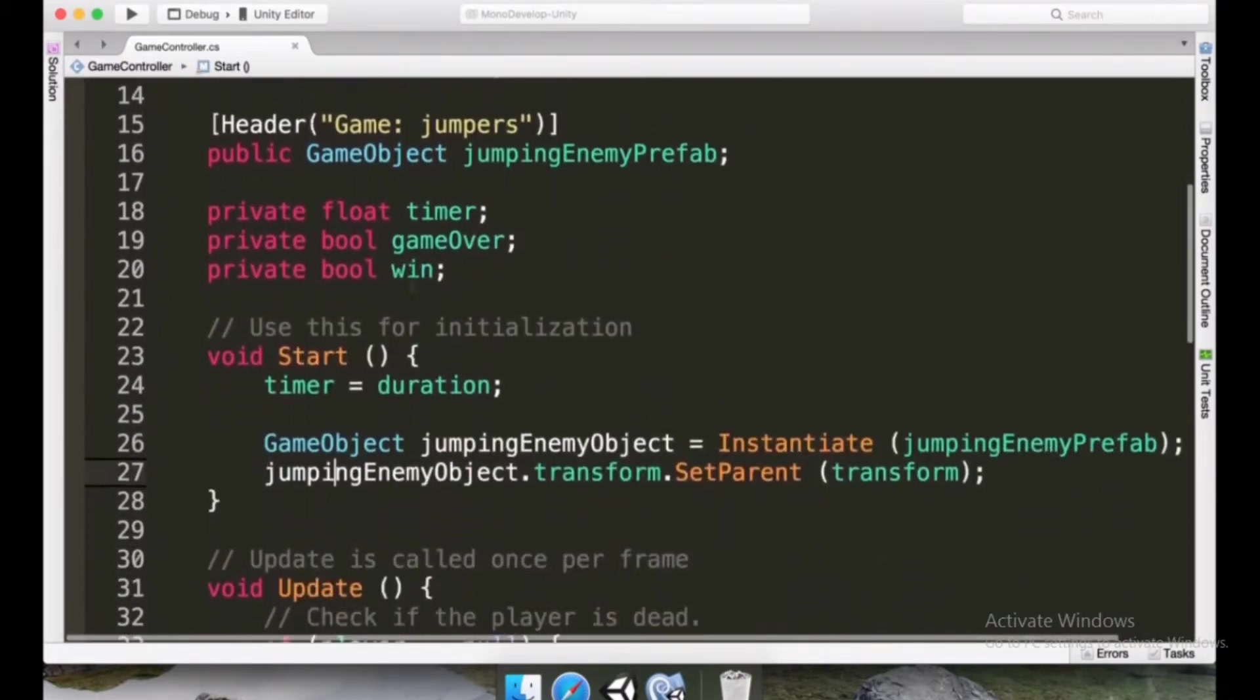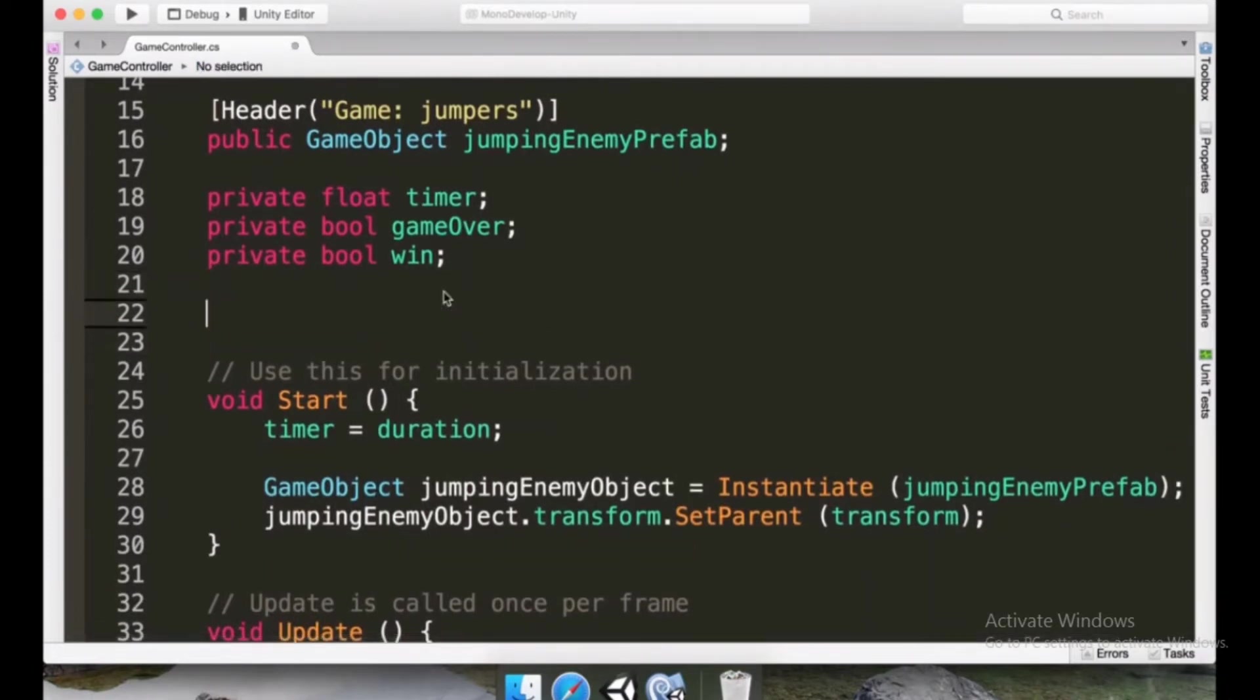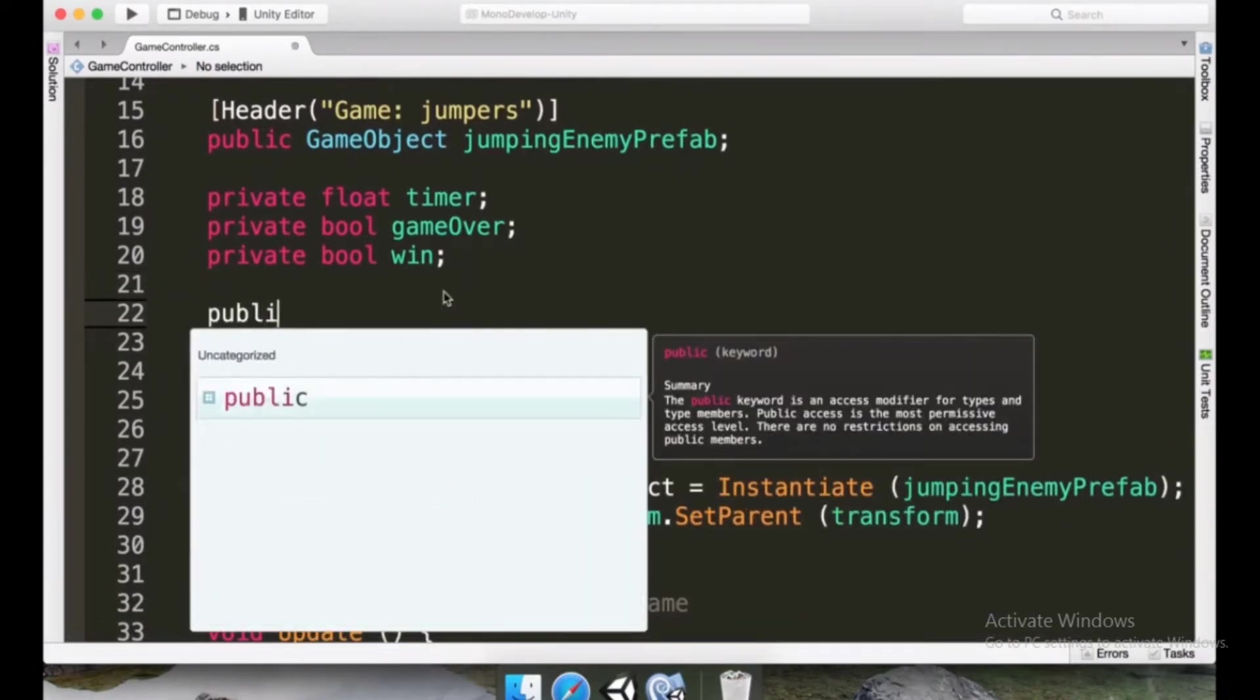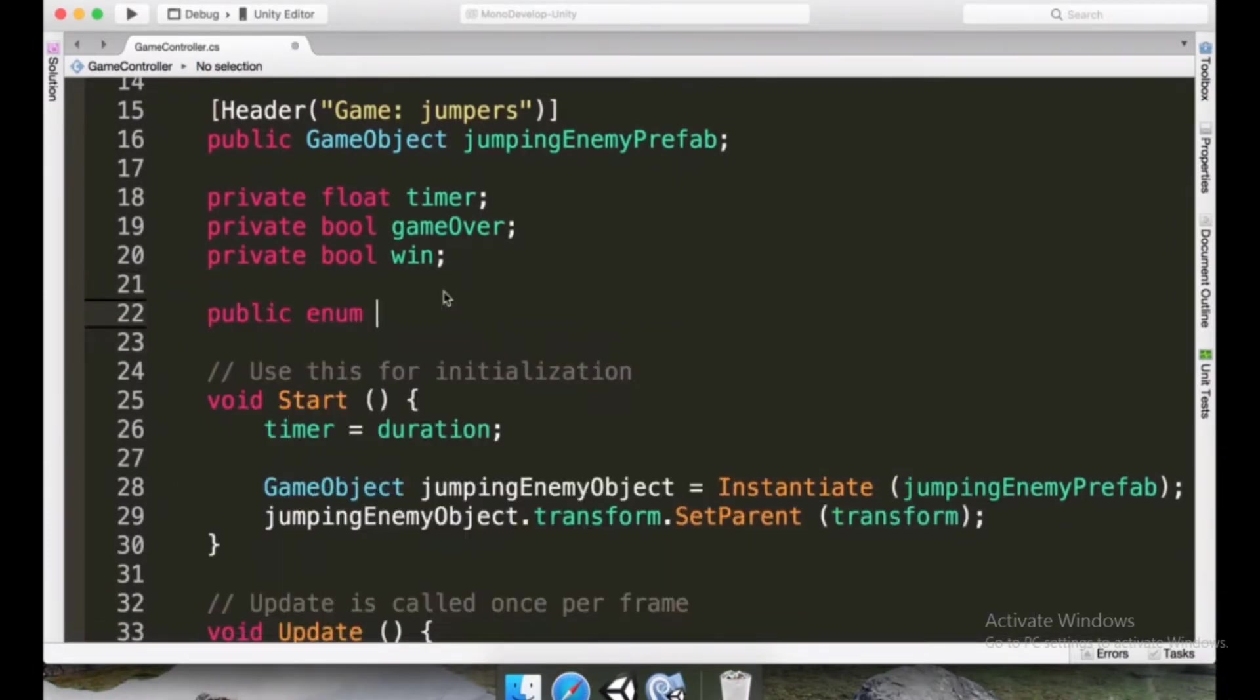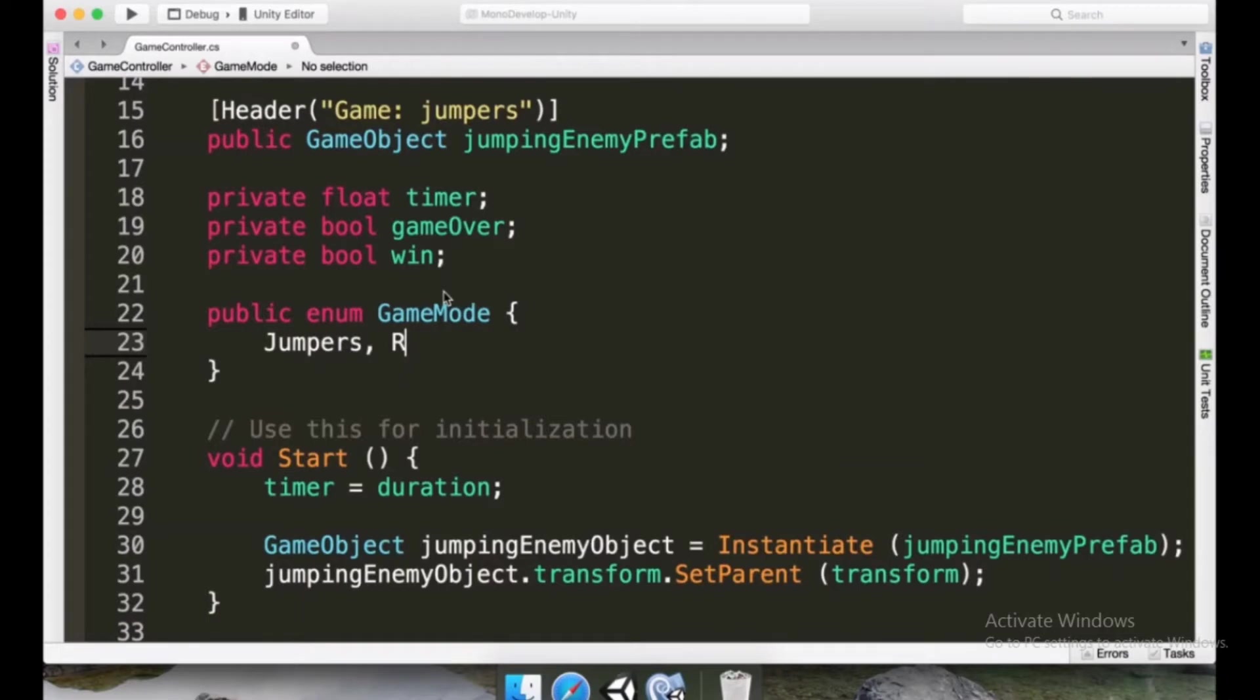What we want to do is go to the game controller and before the first method declaration we're going to type public enum and then we're going to type GameMode. We can open and close curly braces and here we're going to type two names: jumpers, a comma, and rollers.